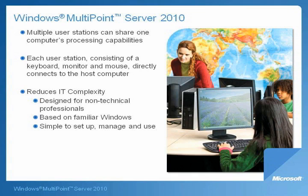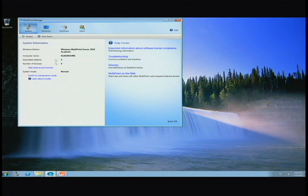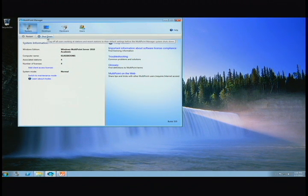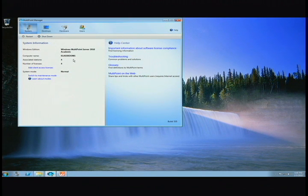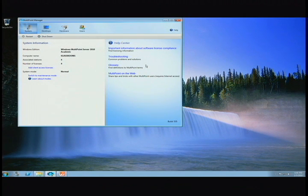Now let me show you Multipoint Manager and what it can do for teachers. The first tab in Multipoint Manager gives you basic system information, the ability to shut down the system and the associated stations at the end of the day, and gives you access to a wealth of information about how to use Windows Multipoint Server.